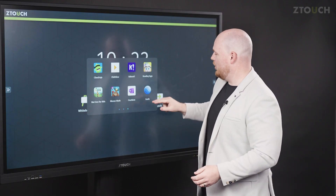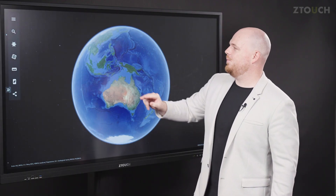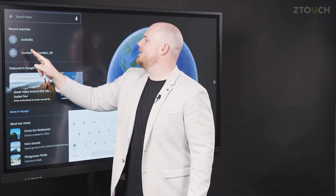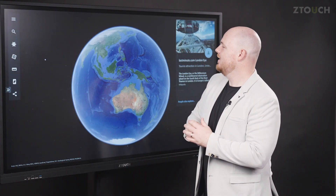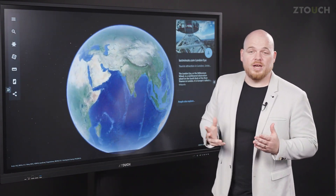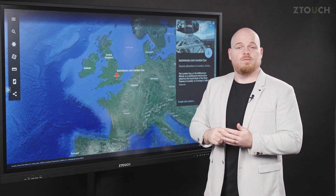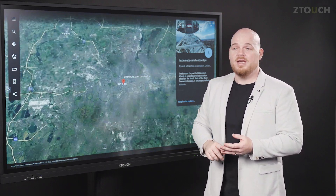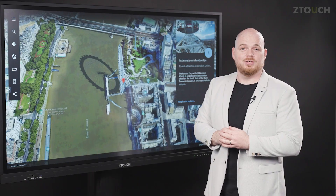So we're going to go ahead and launch the Google Earth app and today we're going to the London Eye. This is a great tool for visualizing content for geography or history, and it's really engaging for students.